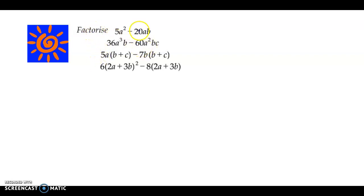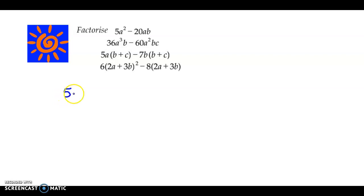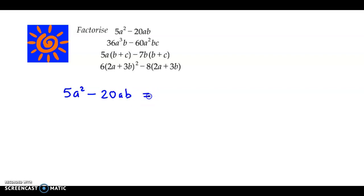Now, here we have to factorize the following algebraic expressions. The first one is 5a square minus 20ab. Now, if you observe carefully, 5 is the common factor in both the terms, so we could take 5 as a common factor.